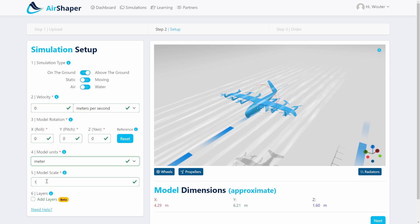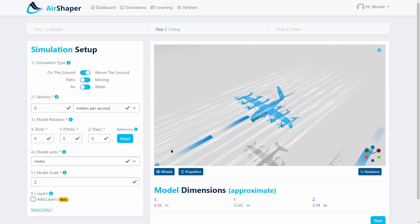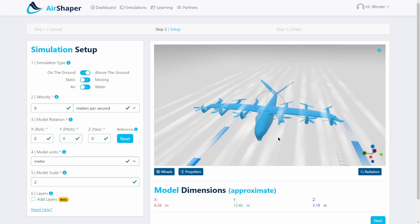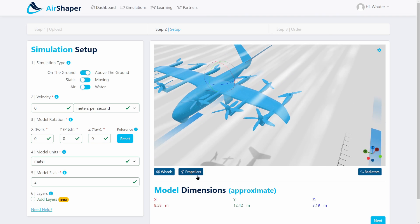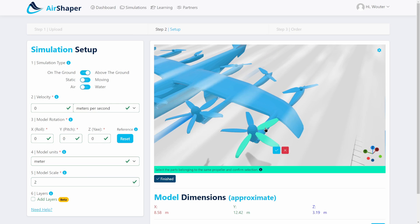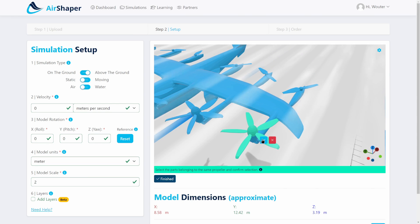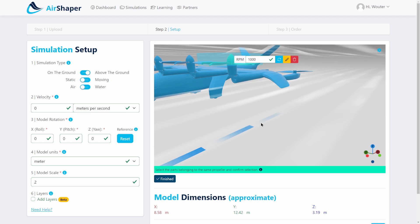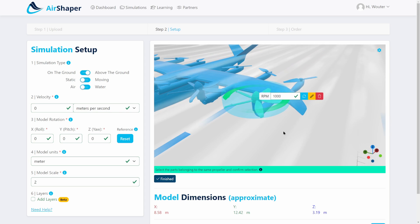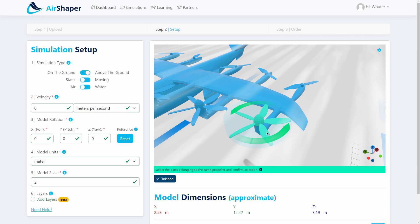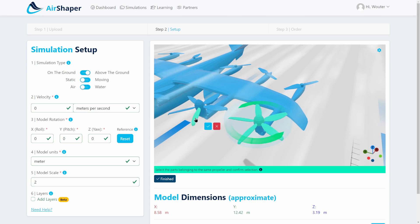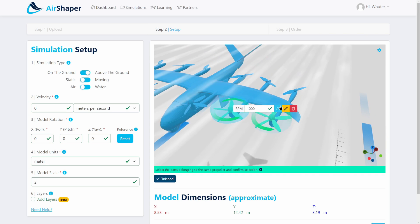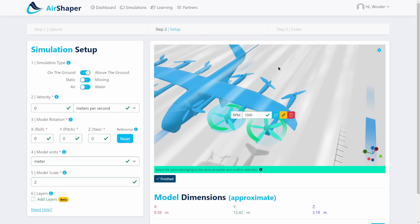We'll select the units — in this case it's meters — and the scale would be approximately a factor of two, giving a wingspan of around 12 meters. Then we can set the propellers. When you set a propeller, the calculation will create a cylindrical shape around it excluding any parts that would touch the static geometry, so those won't be included in the rotation. It'll automatically detect the central axis of rotation, as you can see here. You can set the RPM, do this for all propellers, click on the components, hit OK, and switch the direction of rotation if needed.